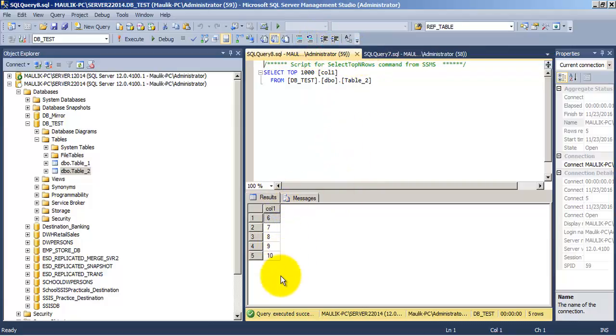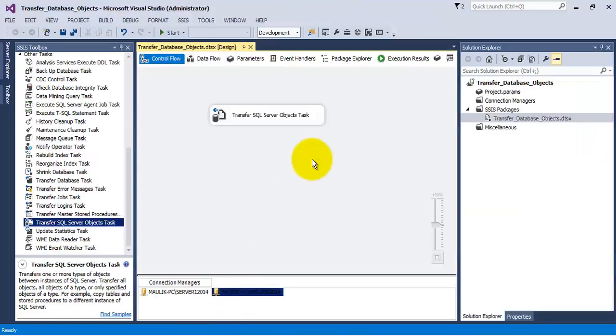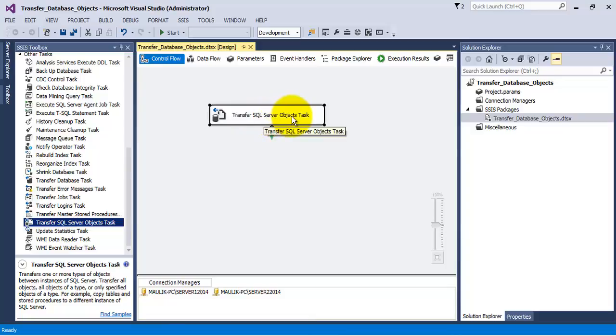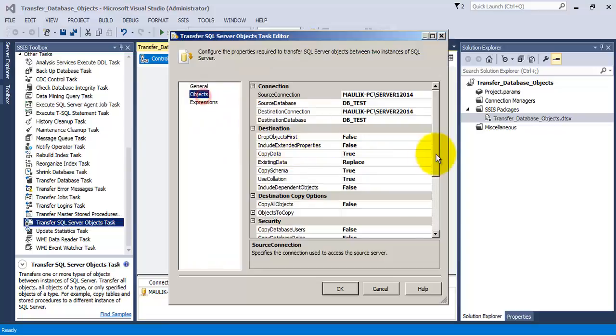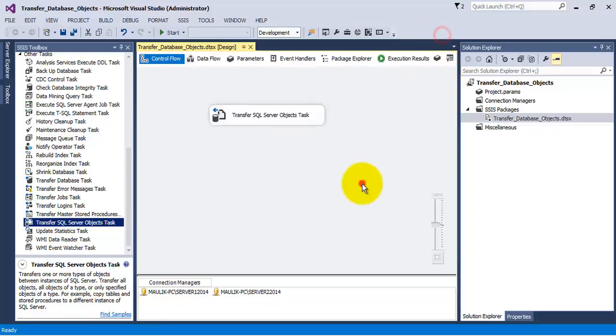So we can use transfer SQL server objects task to transfer multiple types of objects from one database to another database. I hope friends this particular tutorial is helpful to you. Thank you.